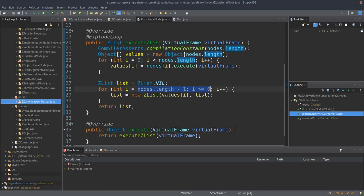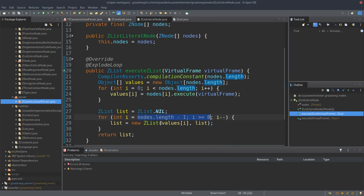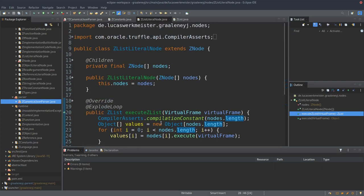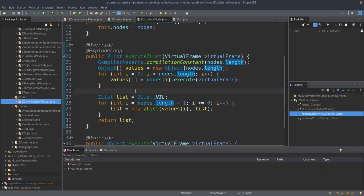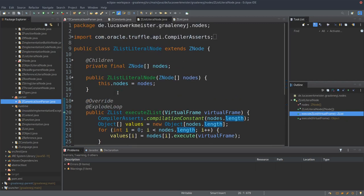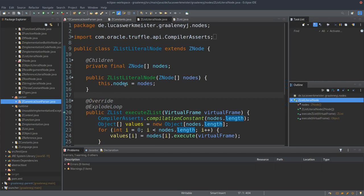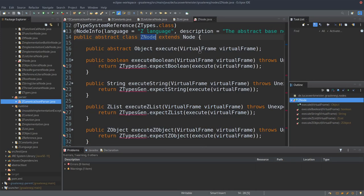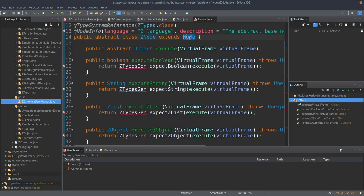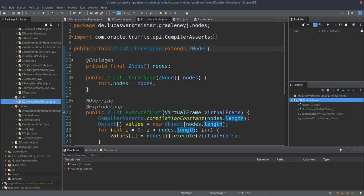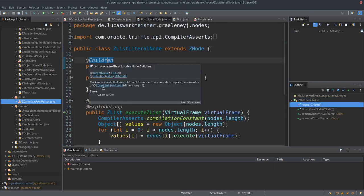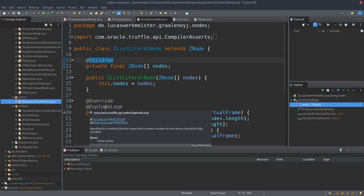Corresponding to that we also have a runtime object, which is this ZList. Those are the two general kinds of objects. Right now they're in two packages — one package with a bunch of nodes, one with some runtime objects. There's a list in there, a parser package with exactly one class, and some built-ins which we'll get to later.